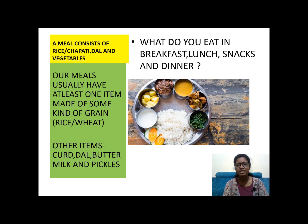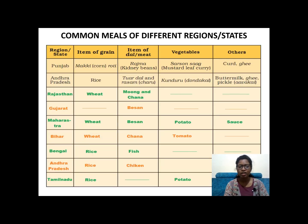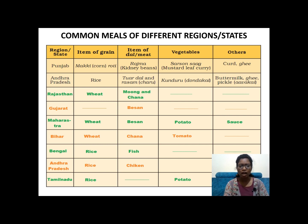Think about what you eat in breakfast, lunch, snacks, and dinner. Here are the common meals of different regions and states. We are going to compare the variety of food people eat in different states.